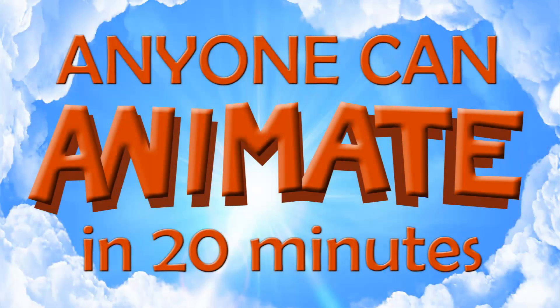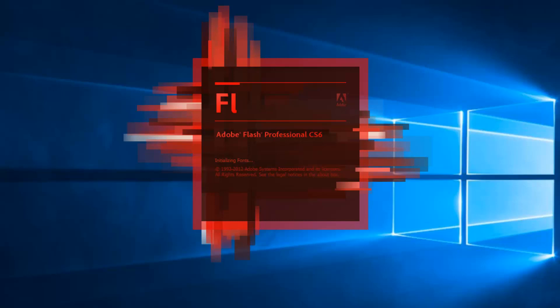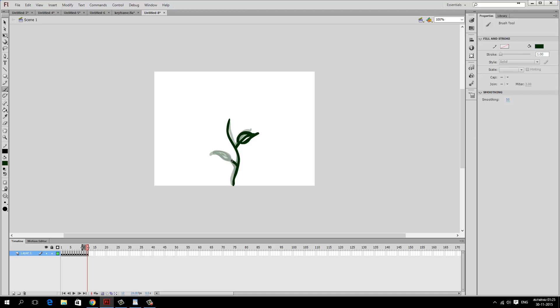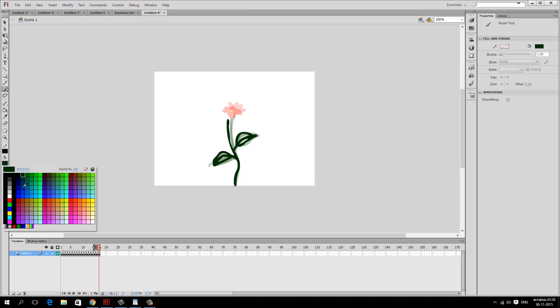Hello and welcome to Anyone Can Animate in 20 Minutes. This course focuses on creating simple animation using Adobe Flash as an animation tool. Adobe Flash can be used for many different purposes — creating websites, games, e-learning contents, and cartoon animation. In this lecture, we will quickly learn just enough tools and options in Flash in order to create a very simple cartoon animation.